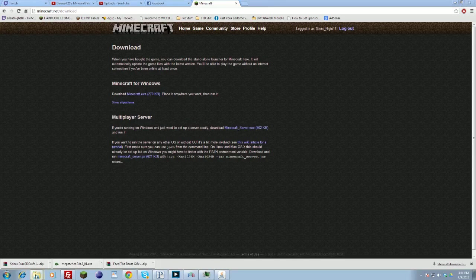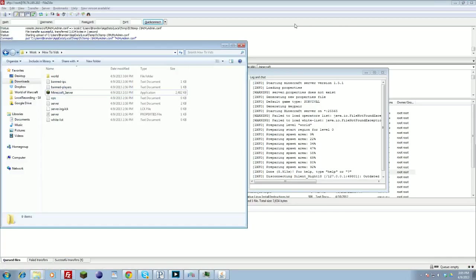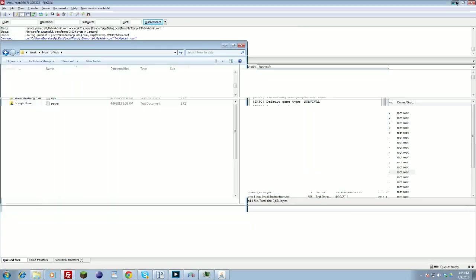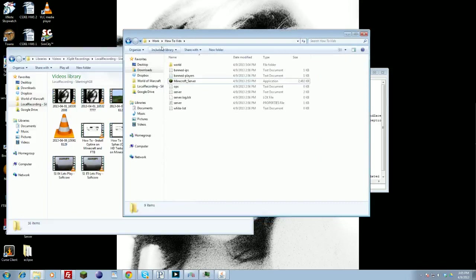And then once you have that download, you're going to want to find that in your downloads folder, and you're going to put that in whatever folder you would like to actually create the server files in. So I just have inside of my work folder, and in my how-to-vids folder, I just put it here.